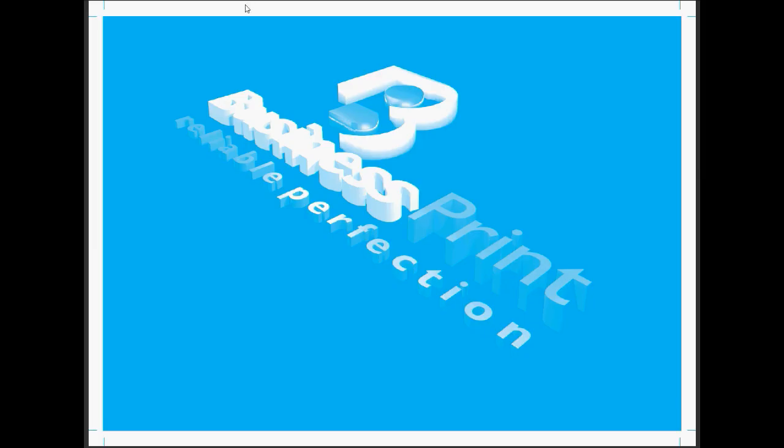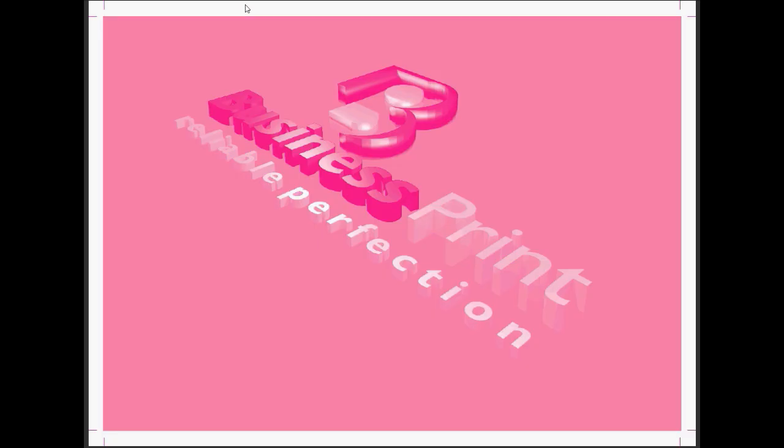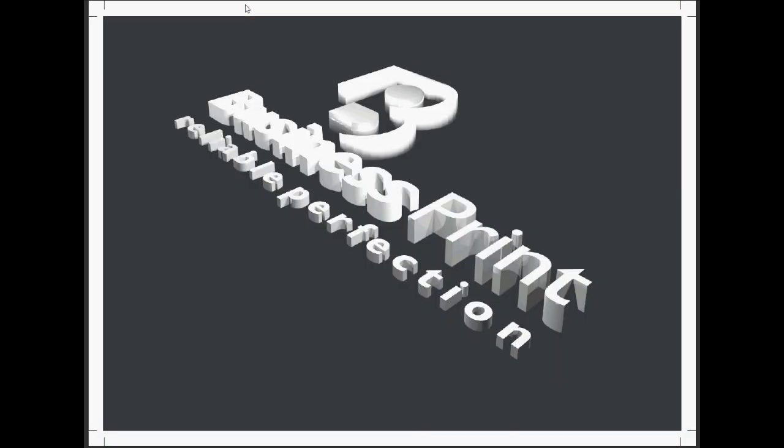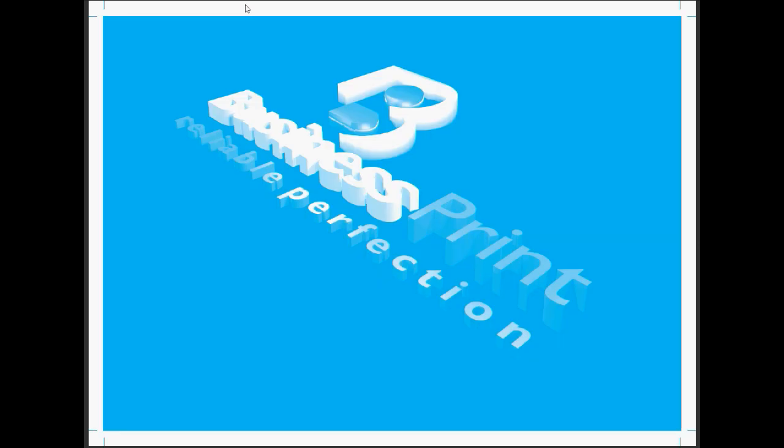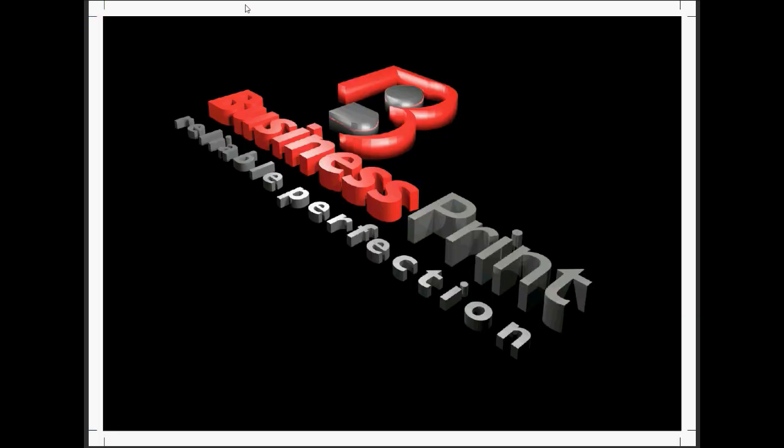The sheet of paper passes through all four units in the printing press, and all four primary colors are printed on top of each other: the cyan, the magenta, the yellow and the black to produce the full color end image. And this is your final product.